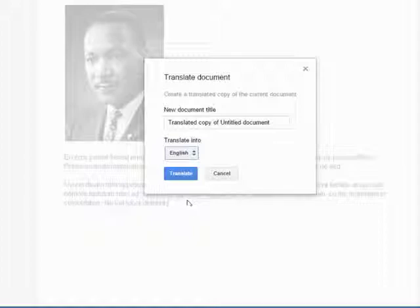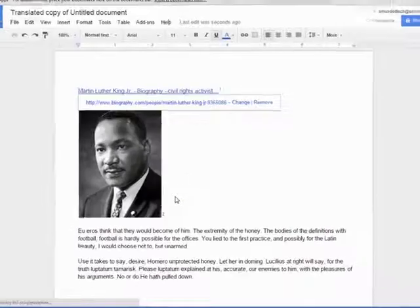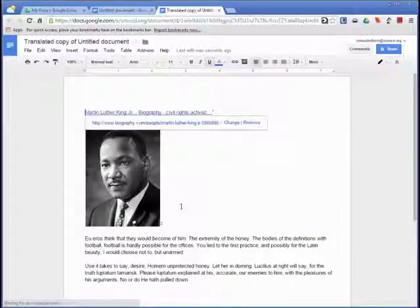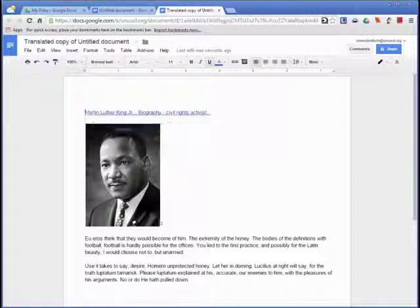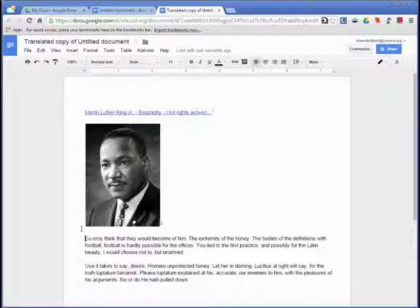This will open the new translated document in a new tab. Be careful when using Google Translation. If you did not speak the language, you may not know if it had translated correctly.